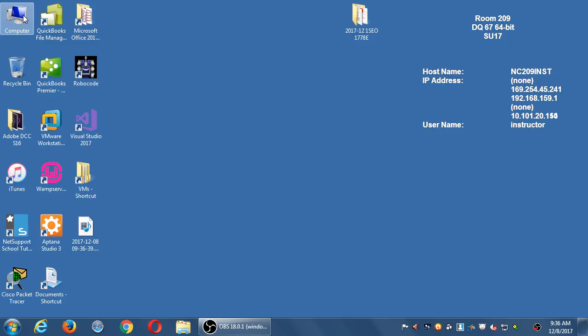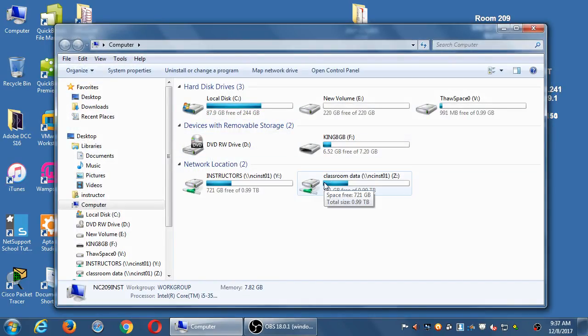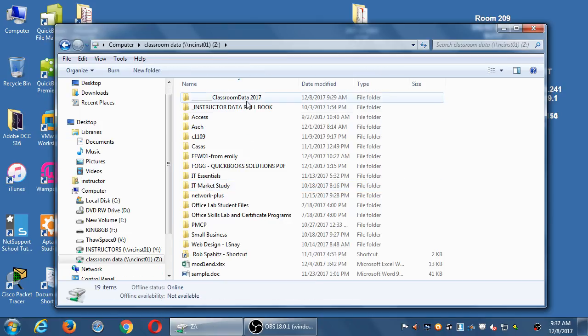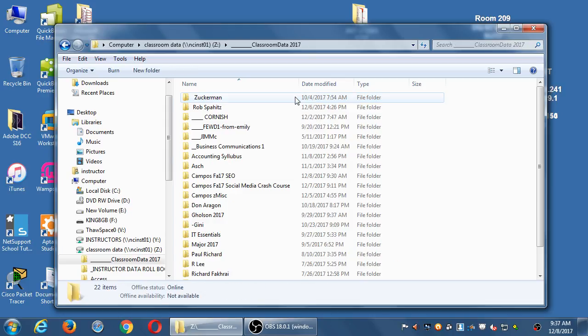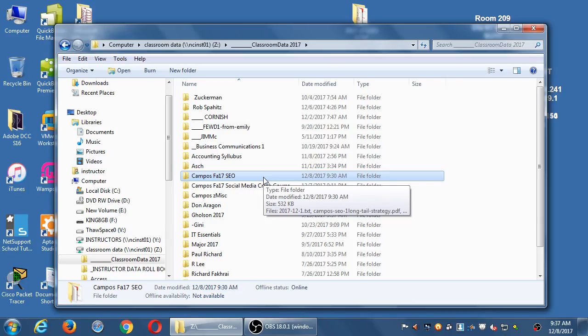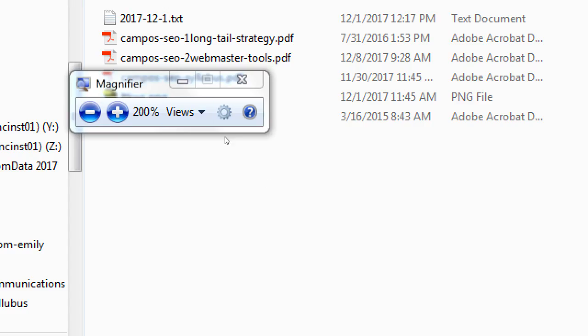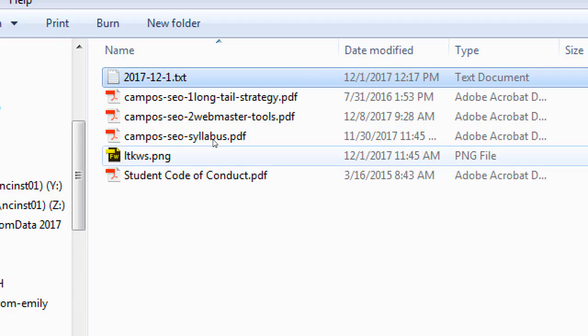As a quick reminder, I'll show you the network folder in case you need items from last time. Your computer should be on. On the desktop at the top left corner, double-click the computer icon. There's a classroom drive Z, as in zebra, and the first folder is Classroom Data 2017. Open that, scroll down to our class campus fall SEO class, and you'll see items from last week: the notes, the syllabus, the long tail keyword strategy graphic, and all of that.